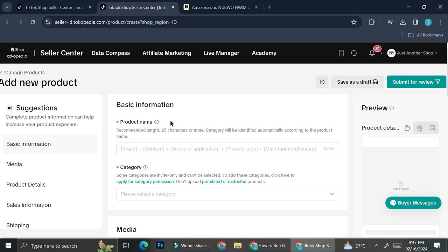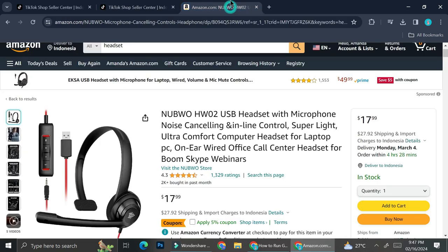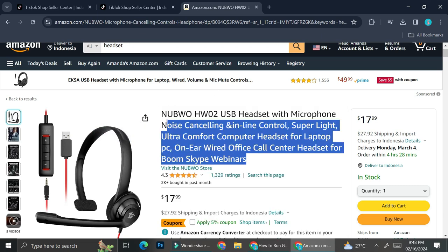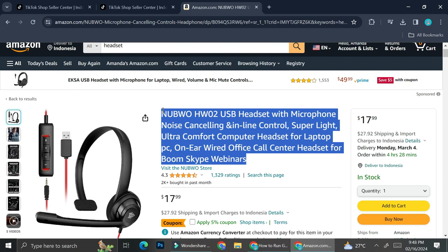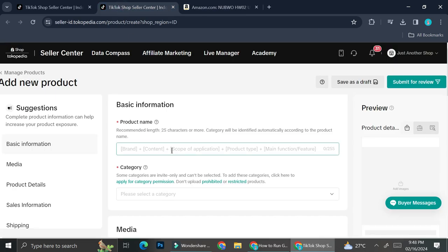The first thing you're going to want to fill in is the product name. TikTok gives you a product name recommendation — the recommended length is 25 characters or more, and the category will be identified automatically according to the product name. TikTok suggests you add your brand, content, scope of application, product type, main function, and features. If you already have a product from another platform, you can simply copy the information from there. If you don't want the title to be super long, you can always rename it or use ChatGPT to help shorten it.